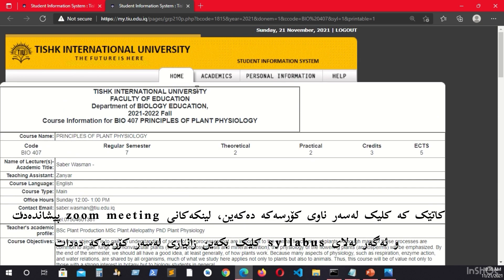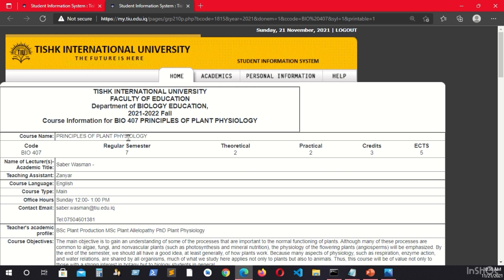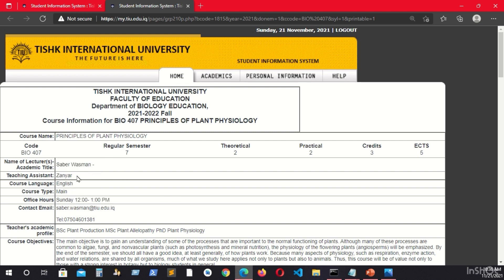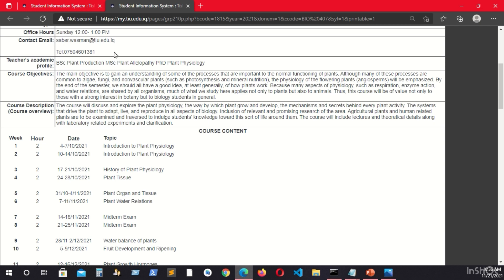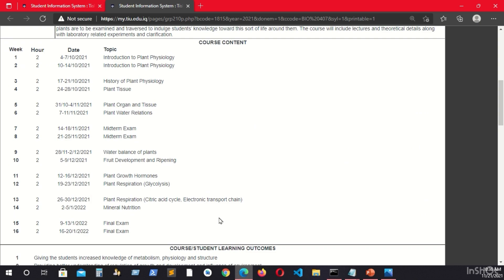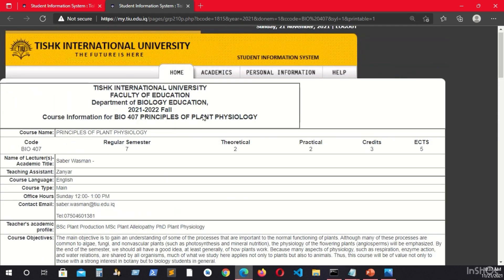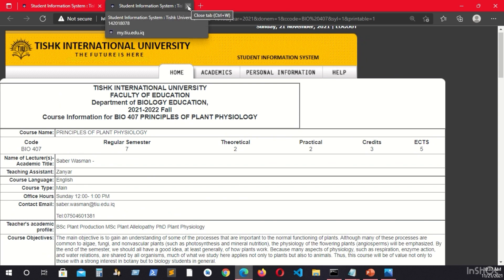What is the syllabus? The syllabus is the teaching plan and teaching method of the course organized by your lecturer. The lecturer's name will be shown here, along with the language of the course, the contact information of your lecturer, the weekly plans of the course content, and the grading system — how much the midterm and quiz are worth for this particular course.